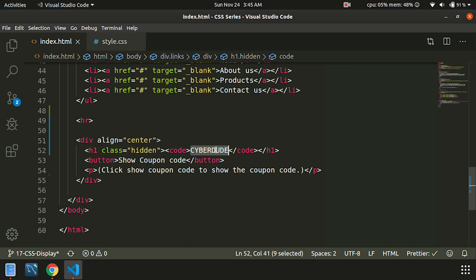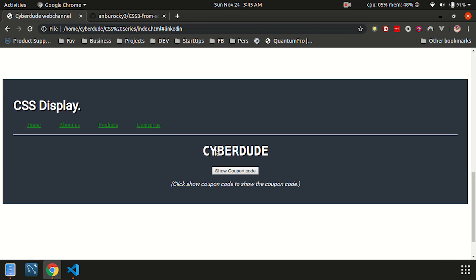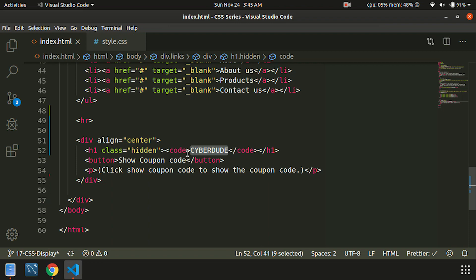We will save and see what we have. If you see this, there is a code but it is not visible. The code is not available on the page. If you click 'show coupon code', you can see the code — that is the hidden class becoming visible.